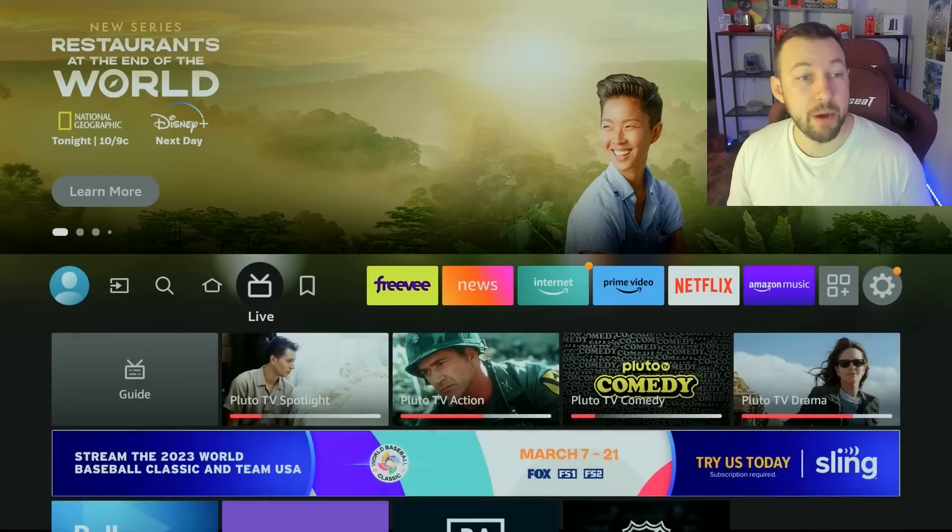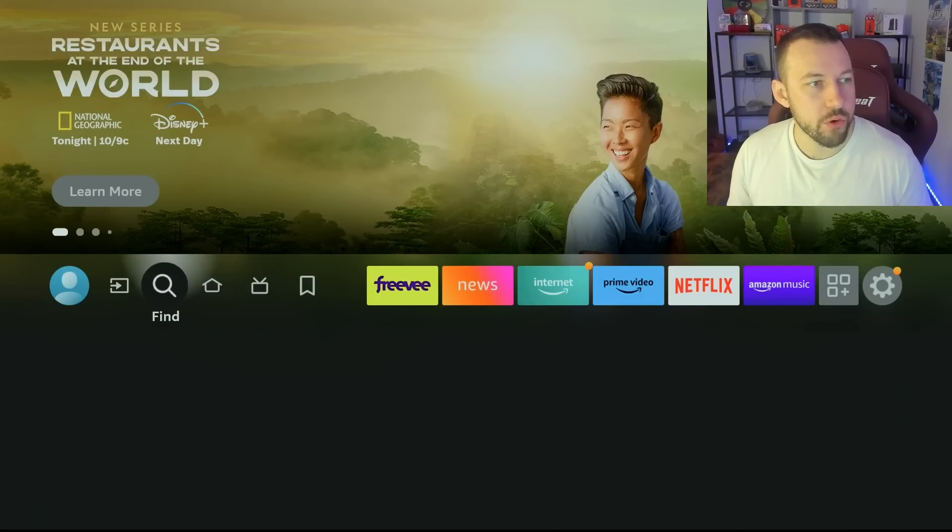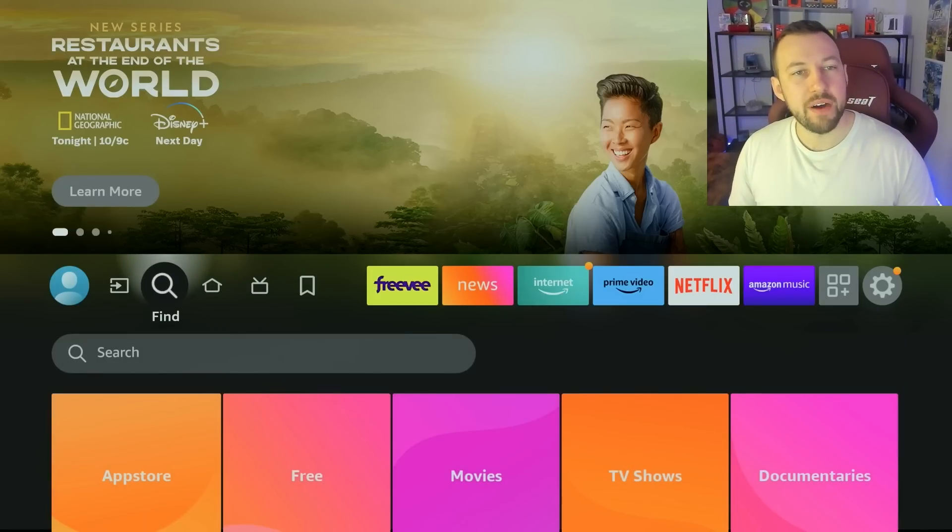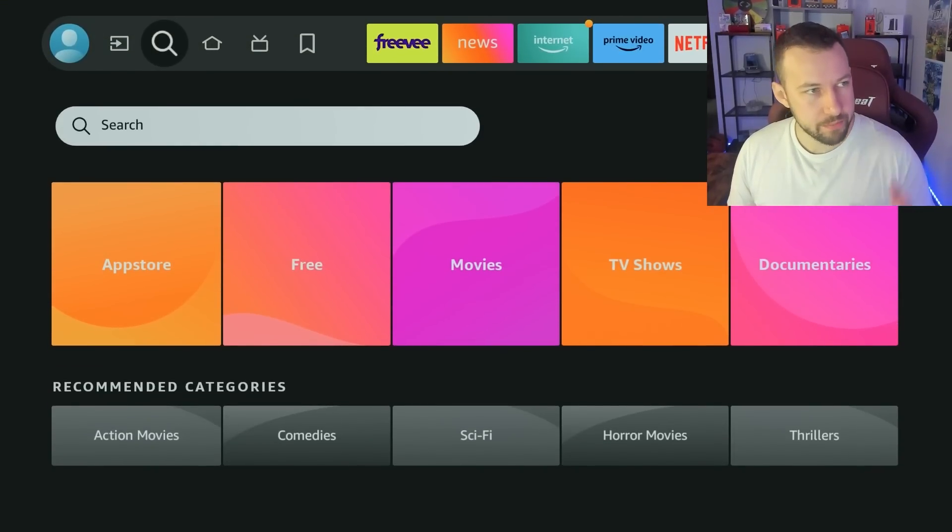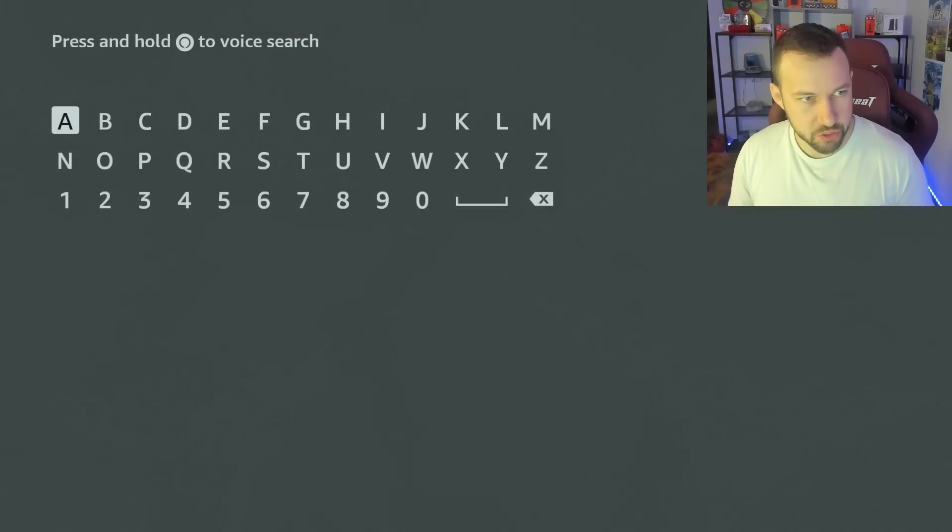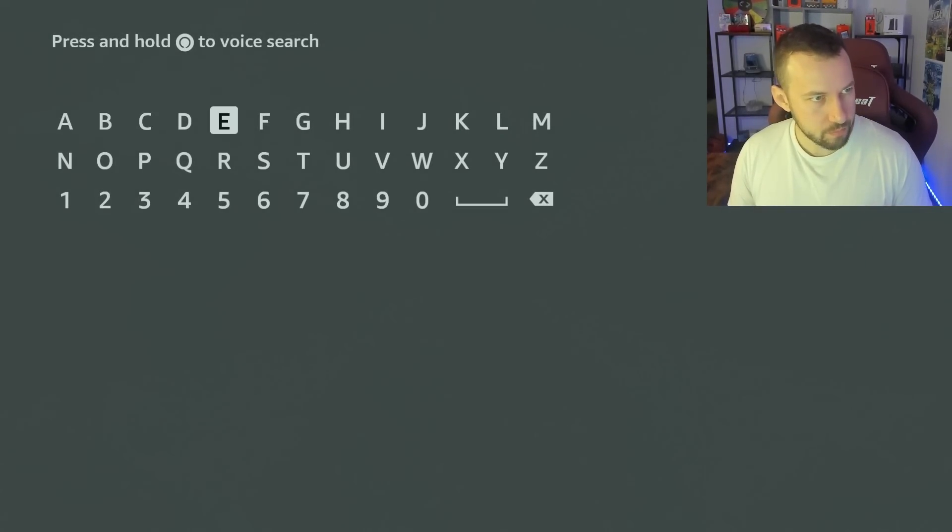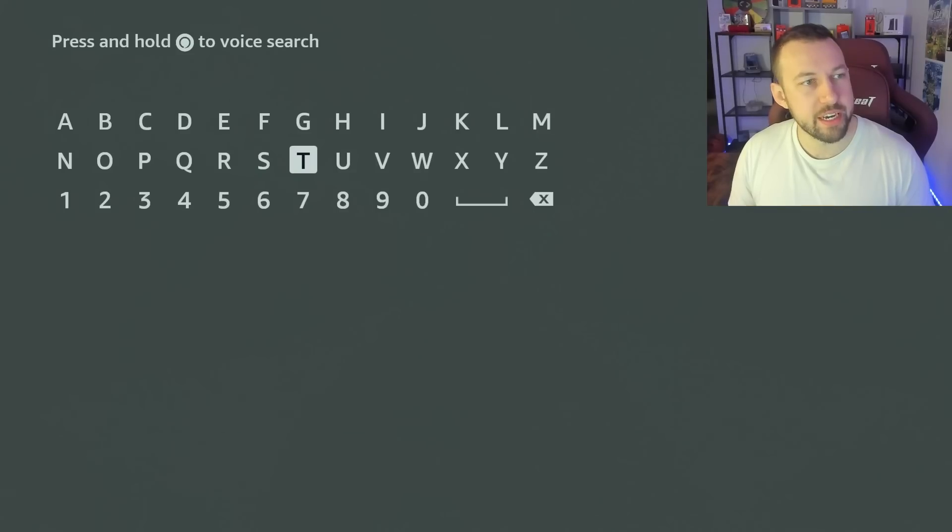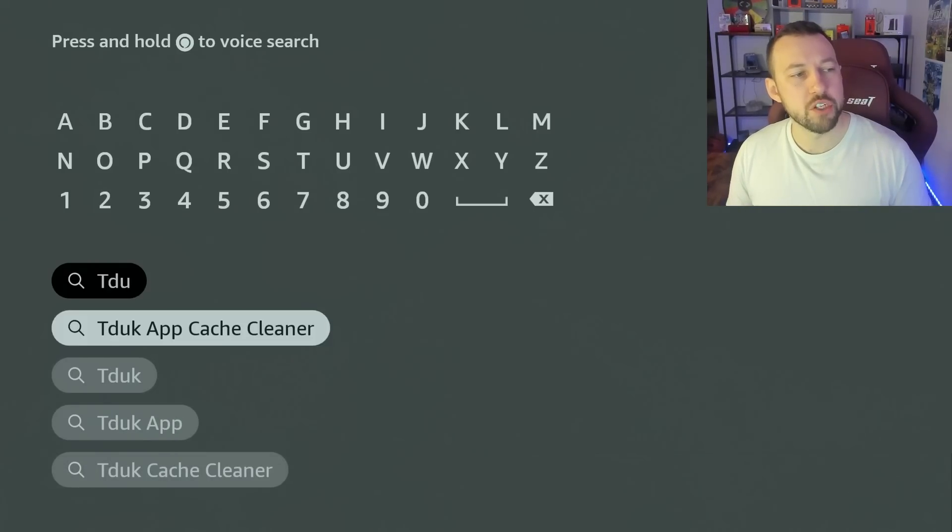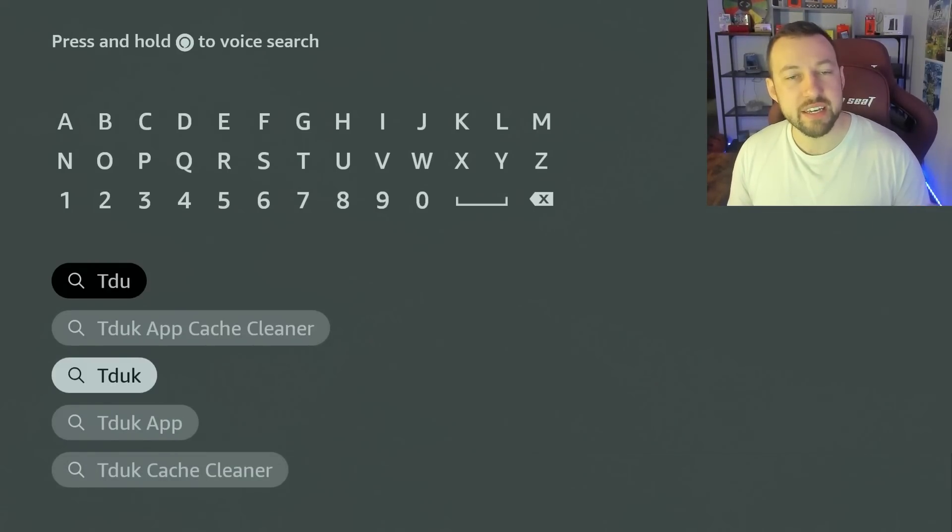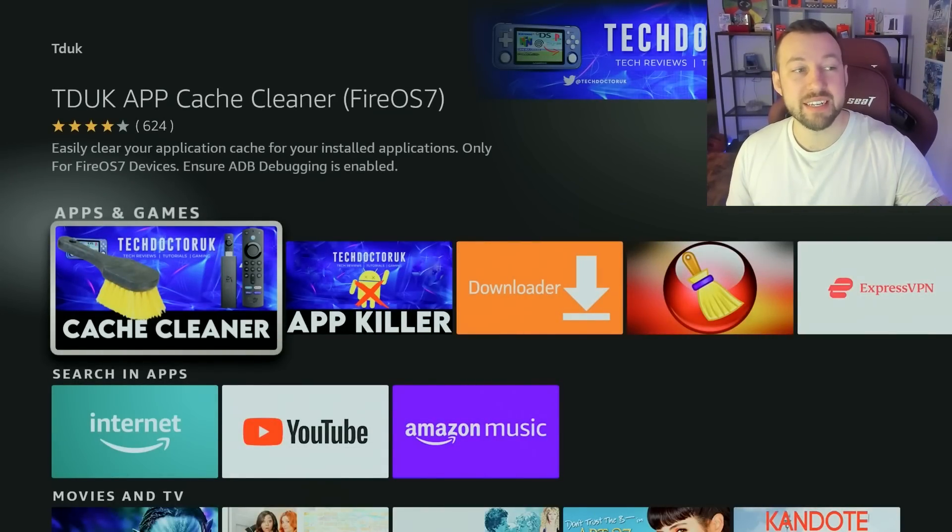So Tech Doctor came out with a new app. Let's go ahead and review it. Now you can find this new app, which is going to help you close all your apps inside of the search function. I'll even explain how this app works, what it's doing. We're going to type in Tech Doctor UK. I already installed it just for the sake of the video. But if you just put in TDUK and click here, you're going to see he has two apps.